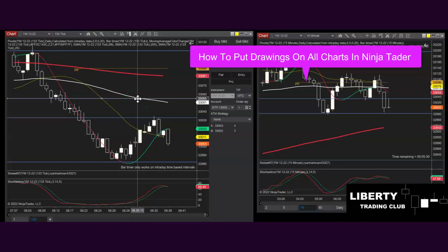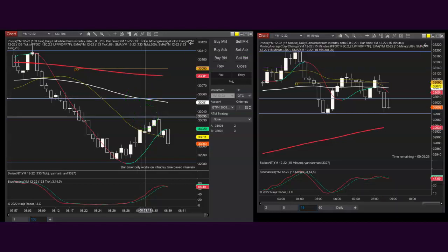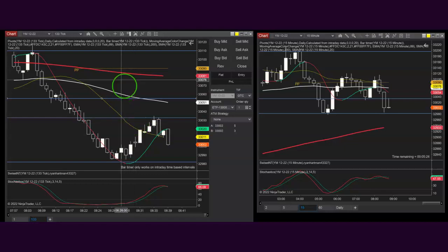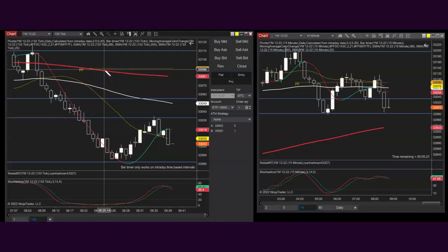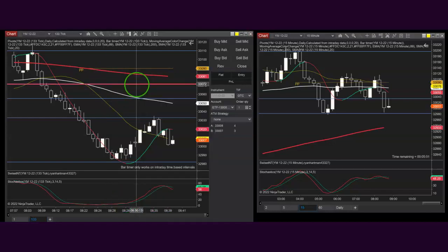How to put drawings on multiple charts and tabs in NinjaTrader. This one drove me a little nuts, but it's really not hard to do. I'm going to hit F6 on this chart, and I'm going to draw a new line right here. I just switched it to red so you can see it better.